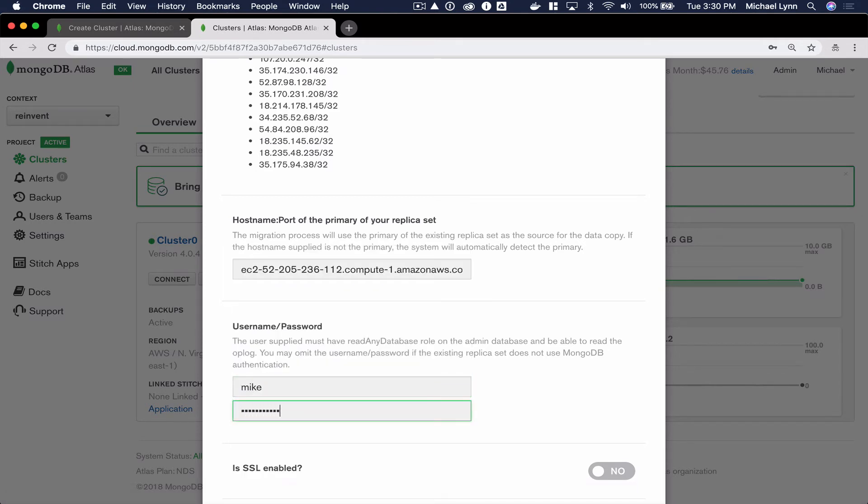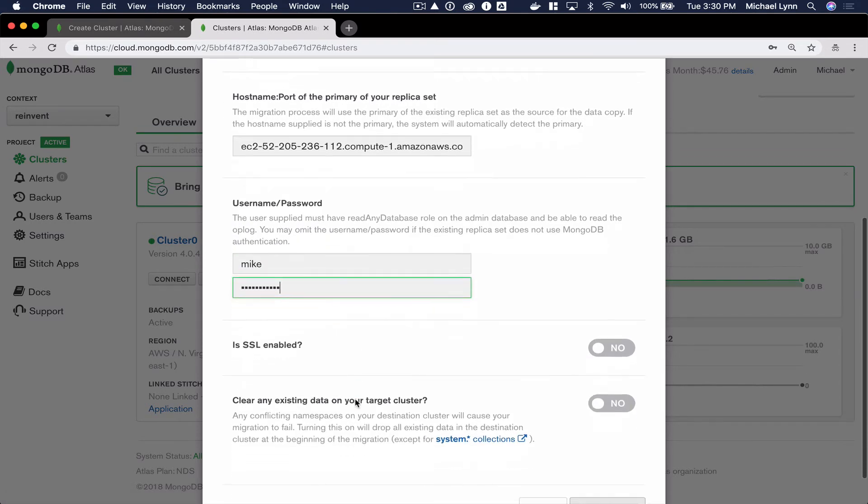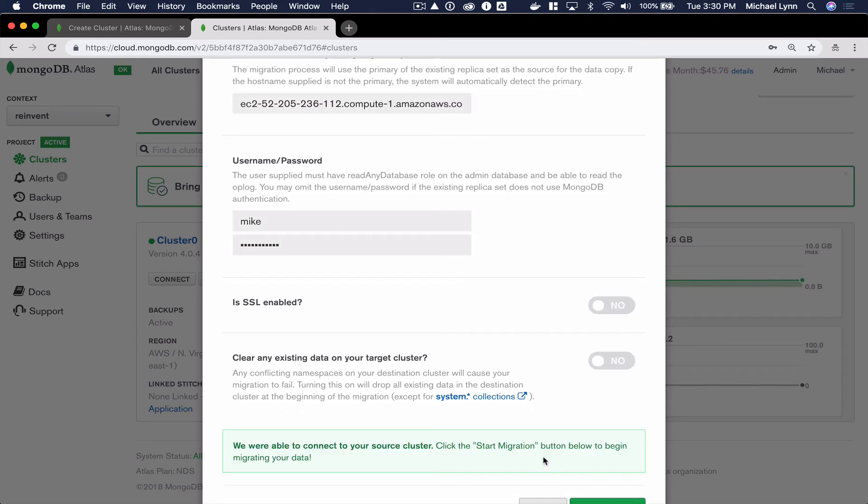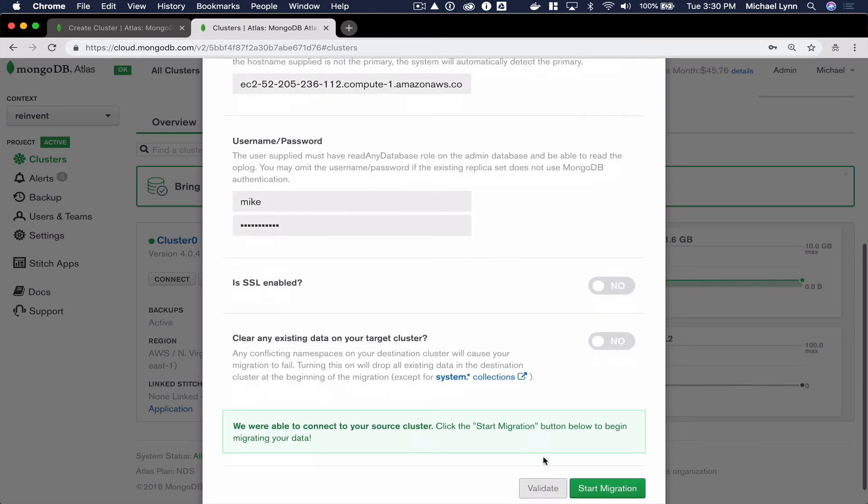And I'll click the Validate button so that we can validate our connection between the live migration service and our cluster.